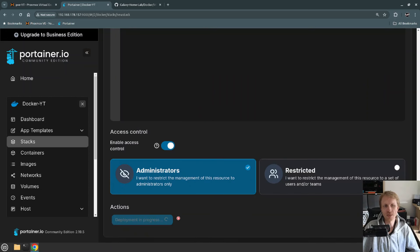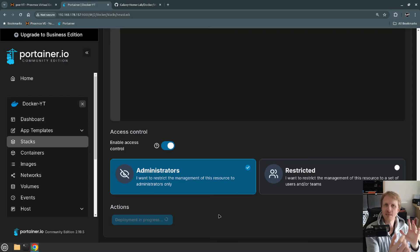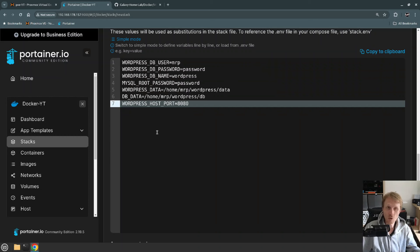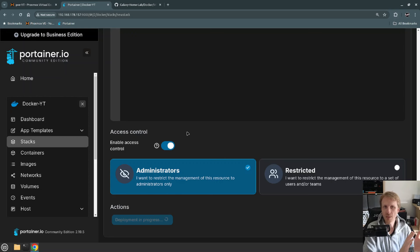I scroll down and click Deploy the Stack. What's happening now is Portainer connects to the public GitHub repo, pulls the Docker Compose file from that repository, and checks against the environment variables specified in the list. The key equals value pairs — for example, key is WORDPRESS_DB_USER and value is Mr. P — are used to fill in the missing information. It's taking some time because it needs to download all the Docker images for WordPress and the database.